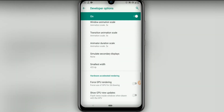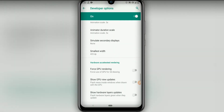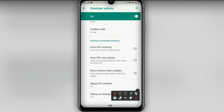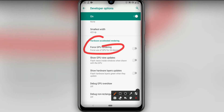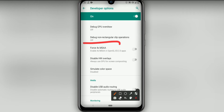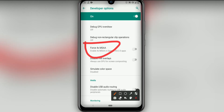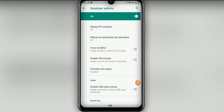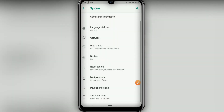Then click on Transition Animation Scale and set it to 0.5, and Animation Duration Scale set it to 0.5 as well. Then click on Force GPU Rendering, and also click on Force GPU MSAA.